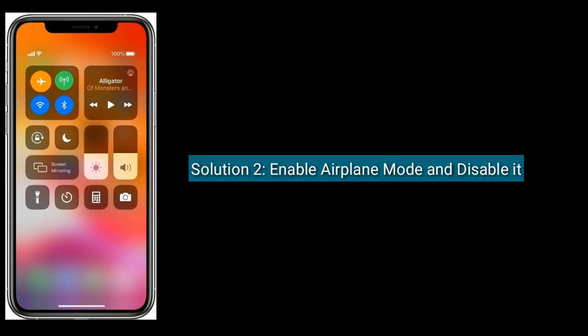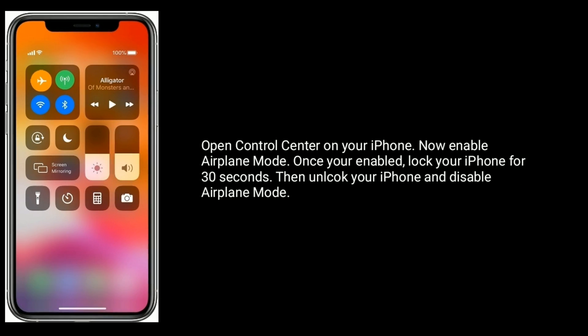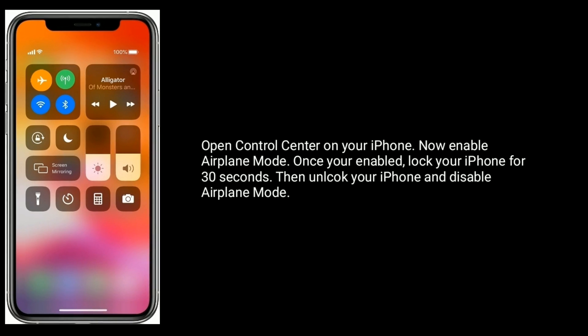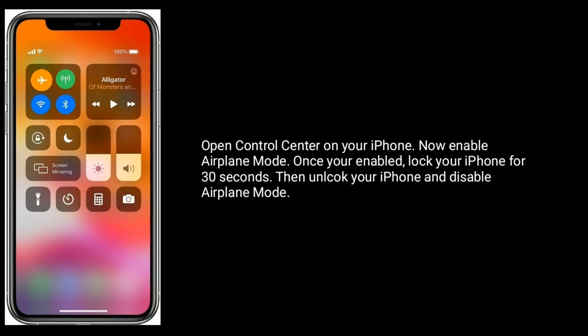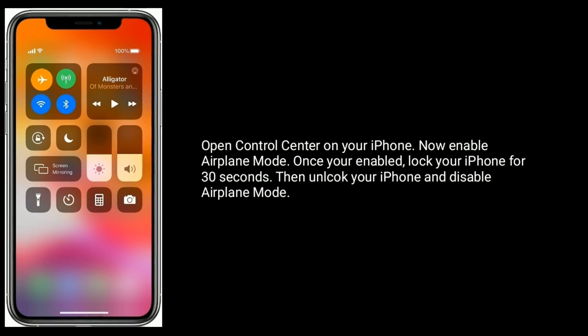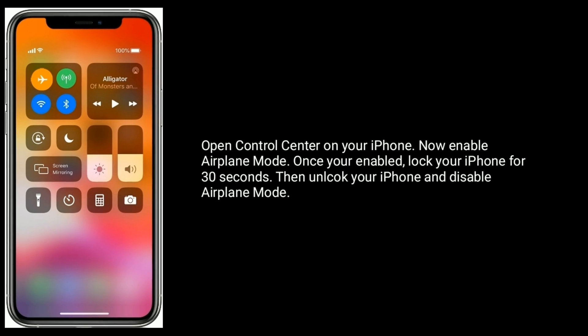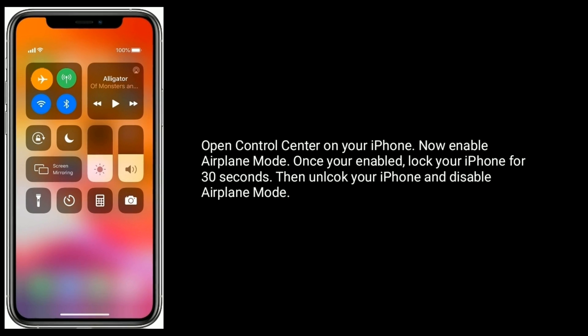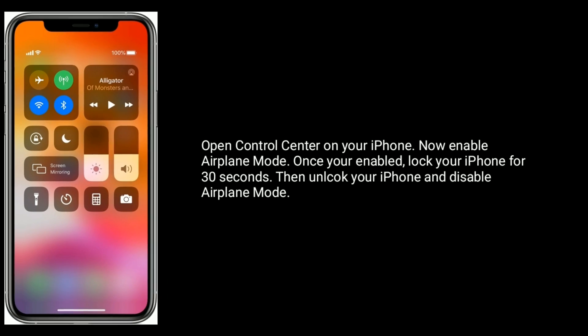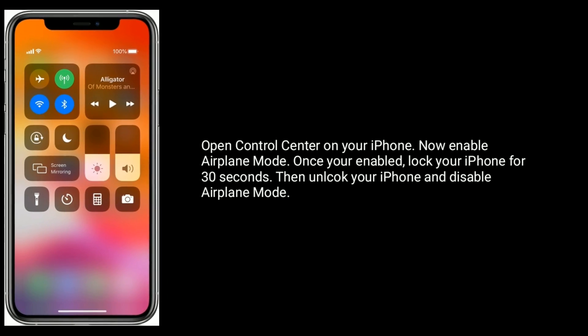Solution 2 is Enable Airplane Mode and disable it. Open Control Center on your iPhone and enable Airplane Mode. Once enabled, lock your iPhone for 30 seconds, then unlock your iPhone and disable Airplane Mode.